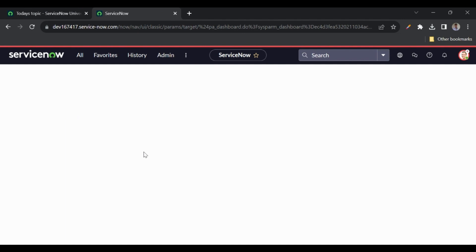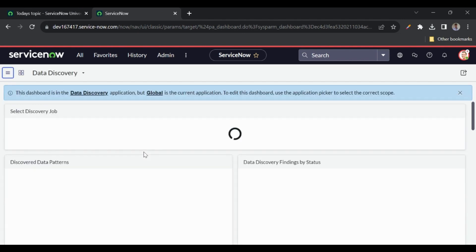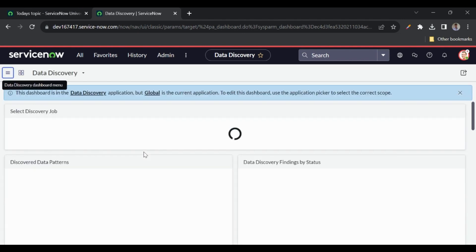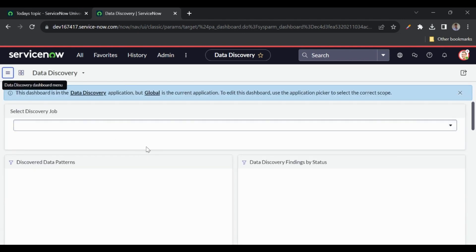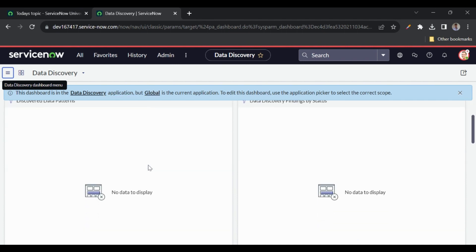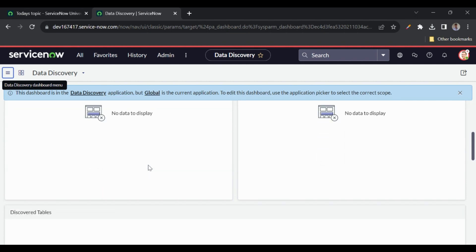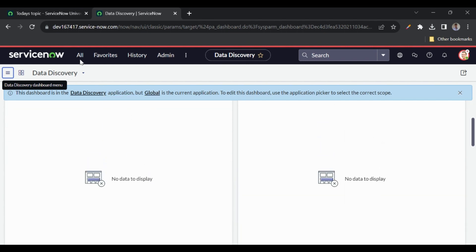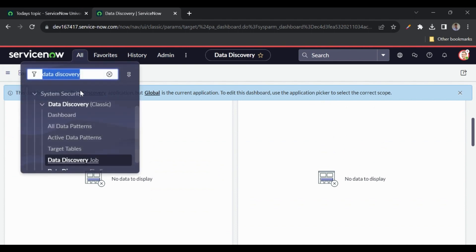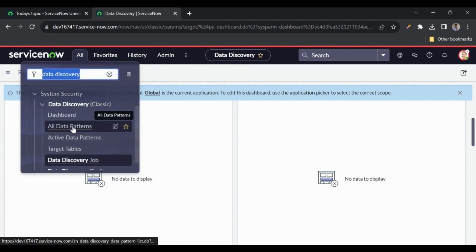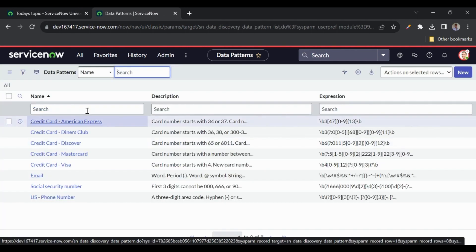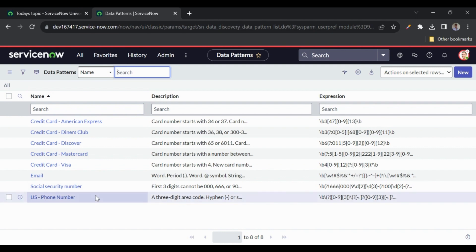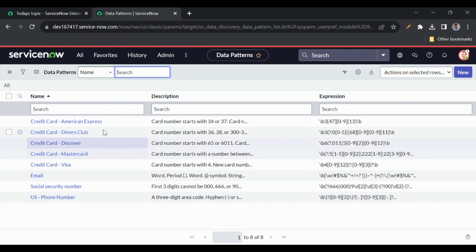Right now we don't have any data here because we have not run the discovery yet, so everything will be blank. Let's generate the data and come back to this dashboard. Now we can see all the data patterns — these are the out-of-the-box data patterns available in this application.